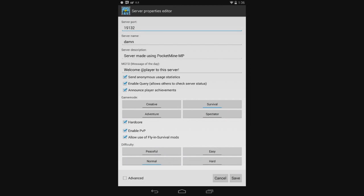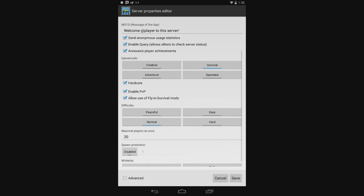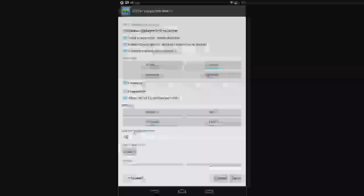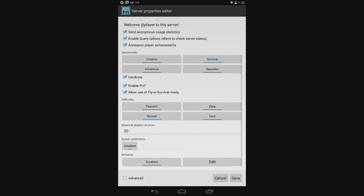Game mode. Creative, adventure, spectator, or survival. I go with survival. Allow use of flying survival mods. By default, people will get kicked for using flying survival. But I turn it on because I think it's a lot better to have because I like flying in survival. And I'm sure everybody does.